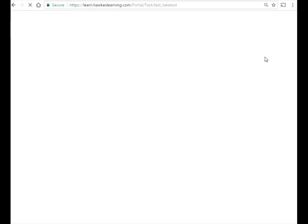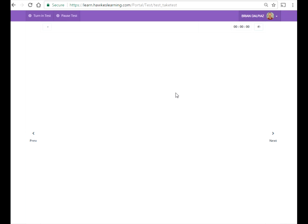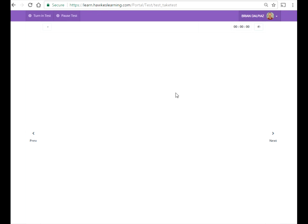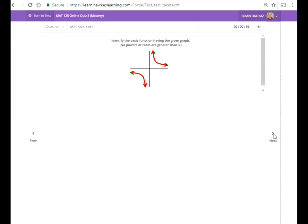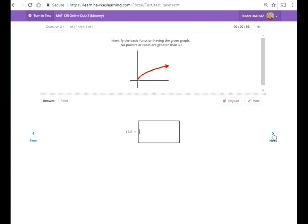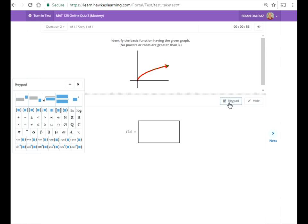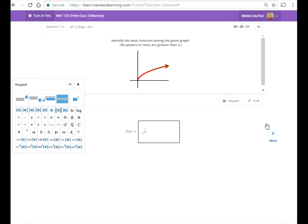You have one minute to complete these. That gives you five seconds per graph. So that one's one over x. I just hit the fraction bar and then type that in. For others, like the square root, you're going to need the keypad. So I click on the keypad. That's the square root of x, and I'll just leave it up.